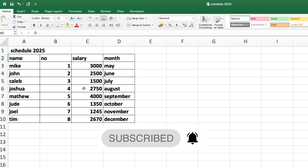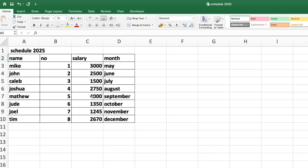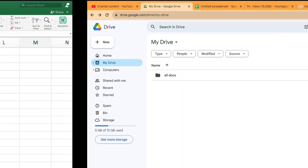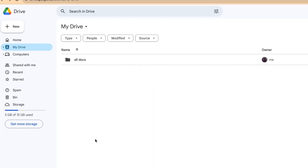This is the one that I want to convert to Google Sheets. What you do is go to a browser of your choice — I'll go to Chrome — and you go to Google Drive. Here I'll click on my Google Drive.